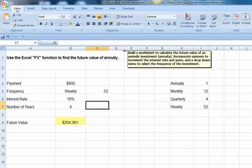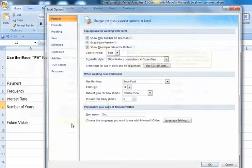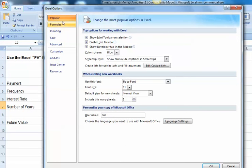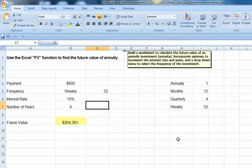If you don't, go to the Office button, come down to Excel Options, and under Popular, you'll see a Show Developer tab in the ribbon. And make sure you've checked that box, and then hit OK.